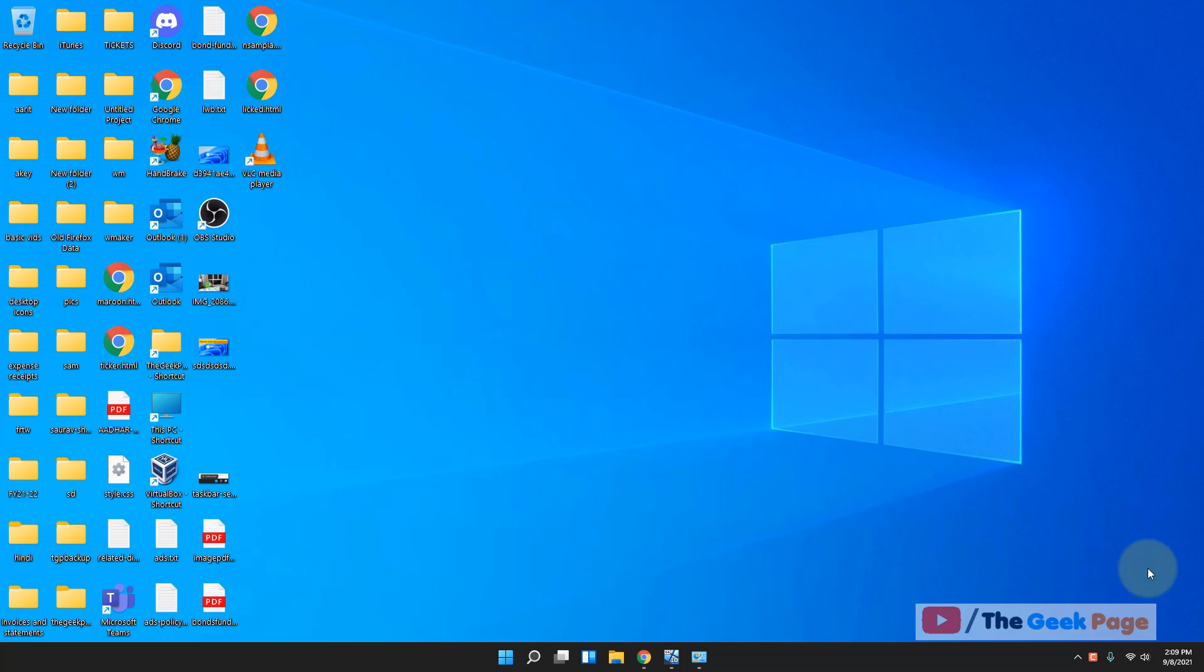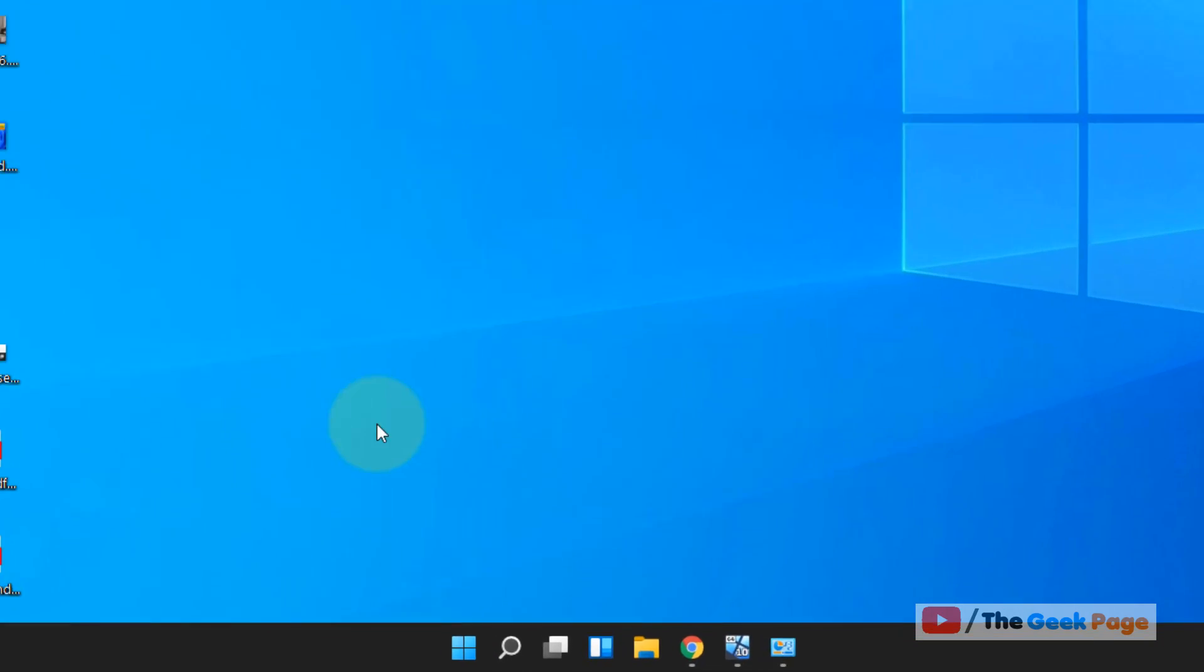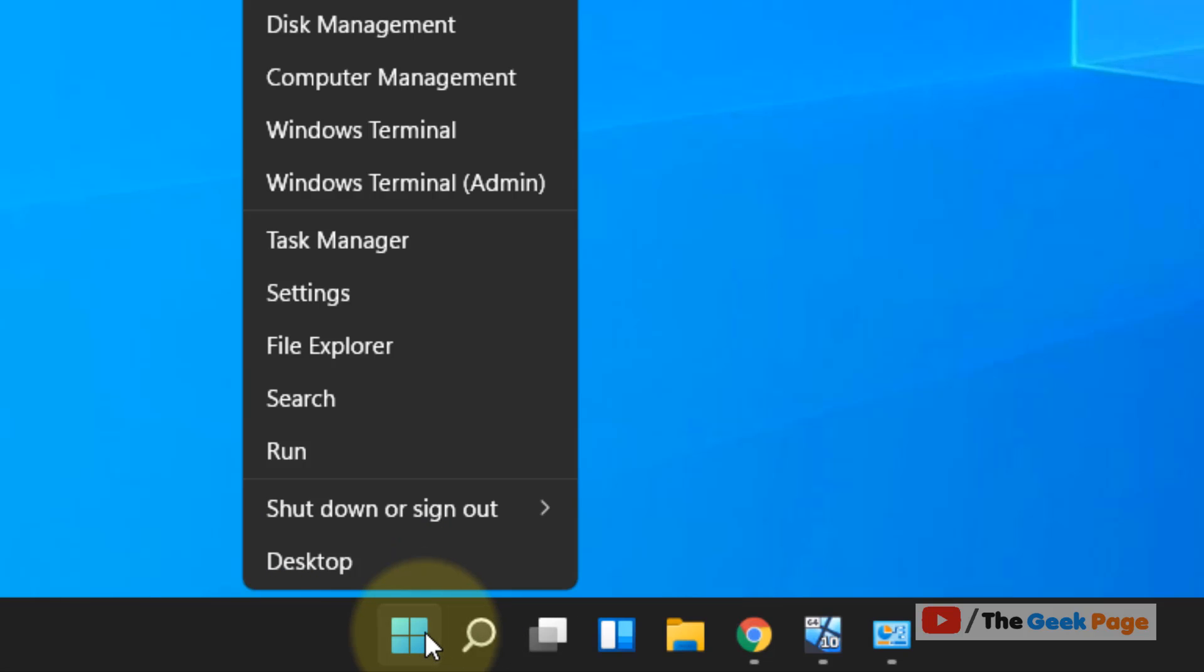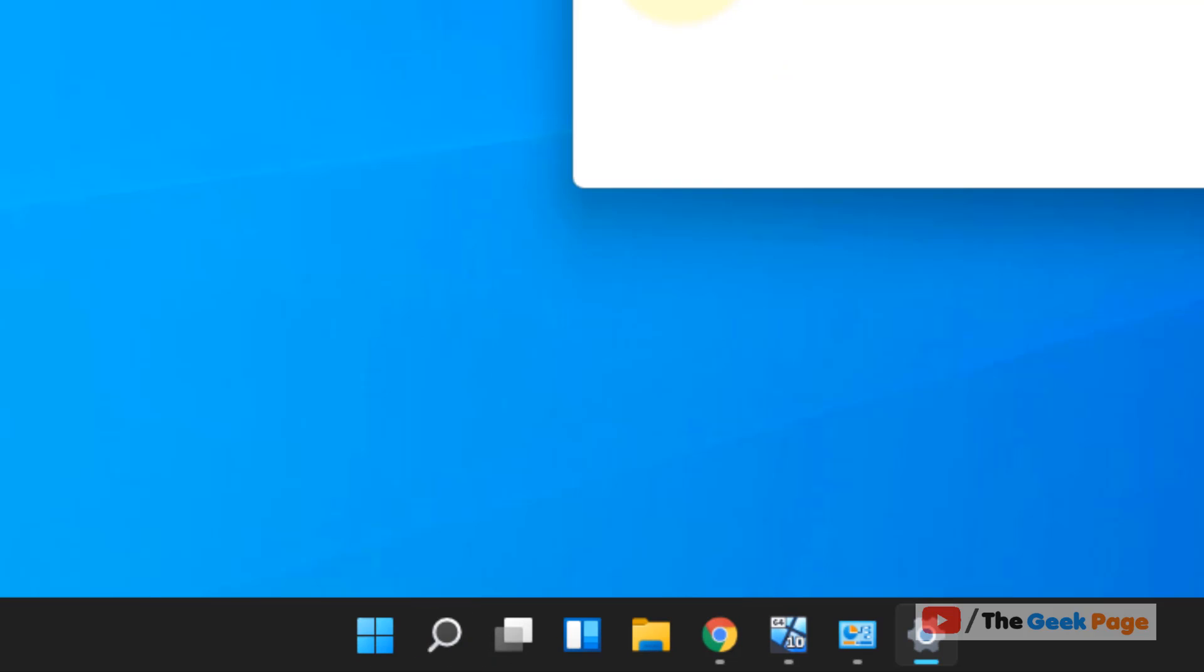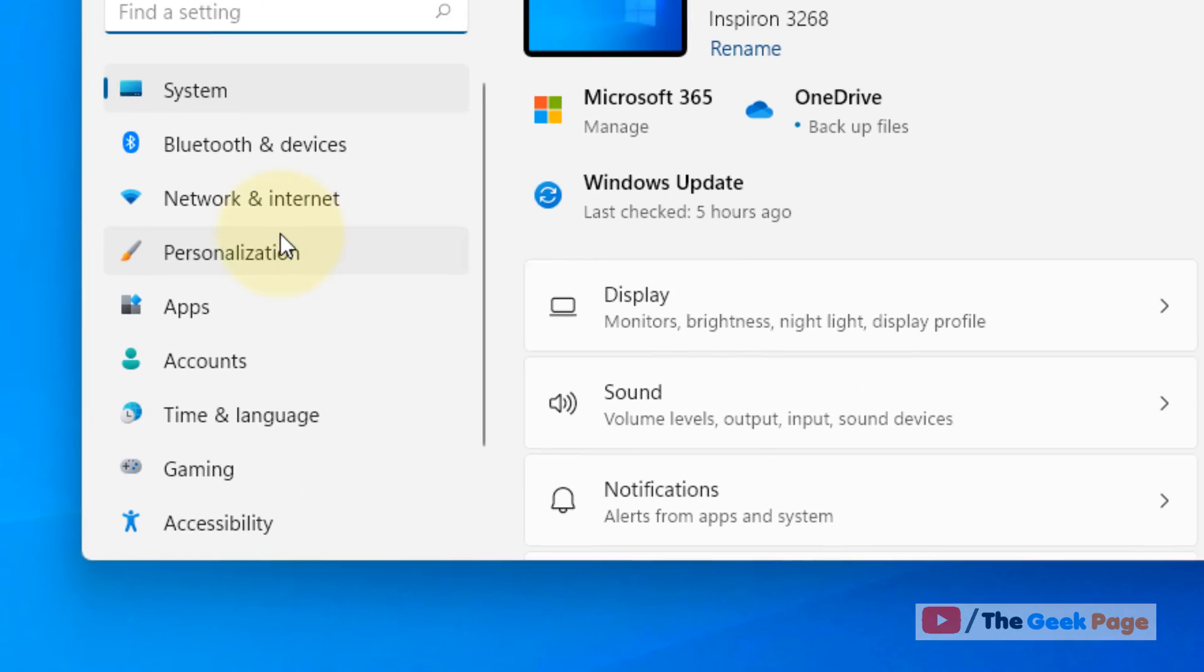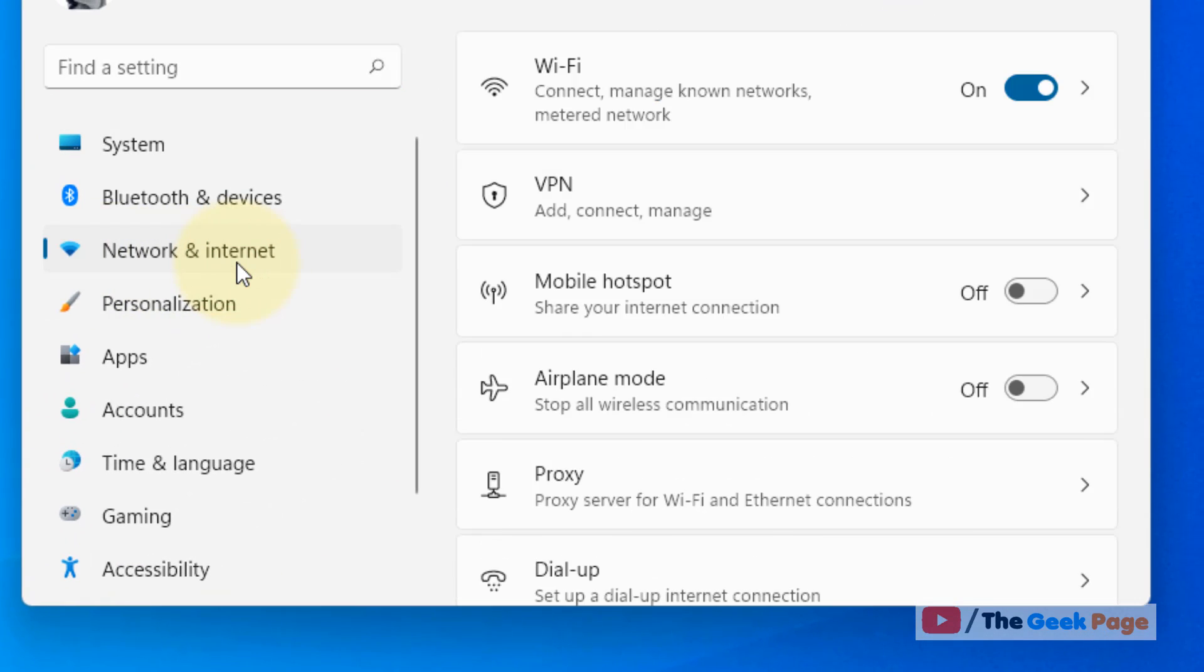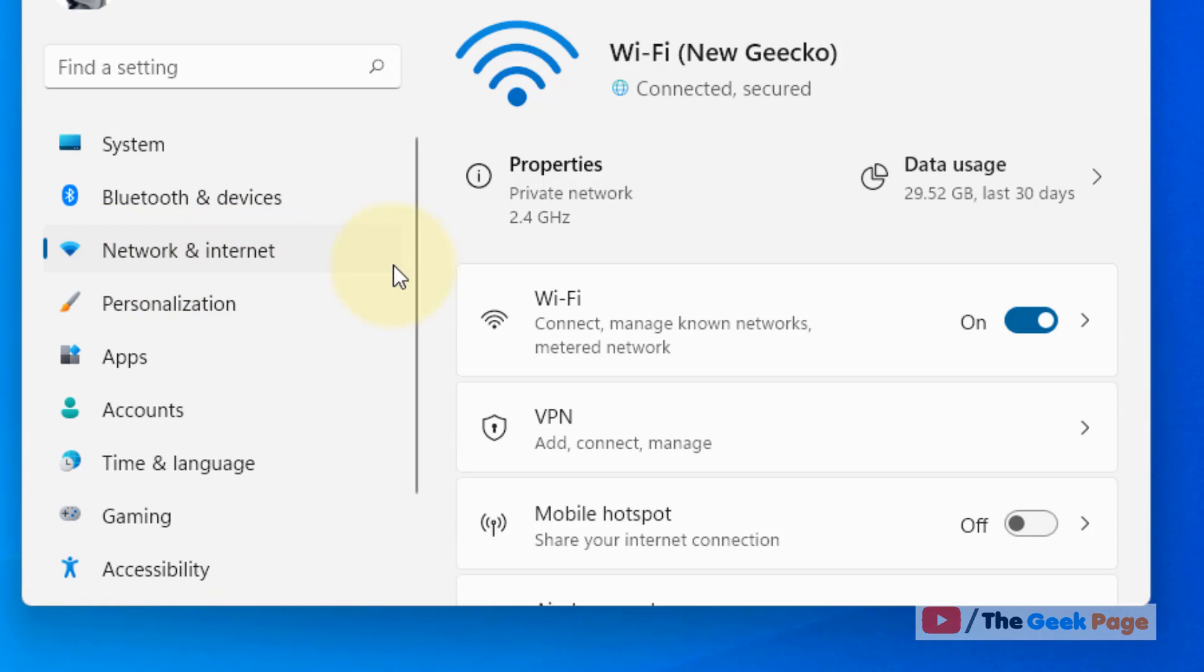Hi guys, let's see how to set a data usage limit in Windows 11. First, right-click on the start button and then click on Settings. Now in the left menu, click on Network and Internet, and in the right side